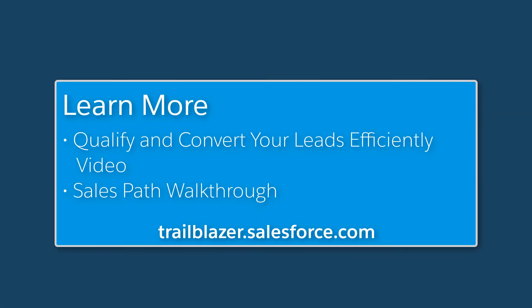To learn more, check out these resources. And join us on the trail at trailblazer.salesforce.com.